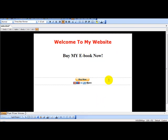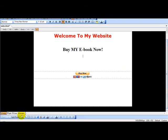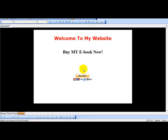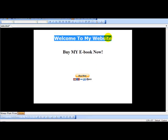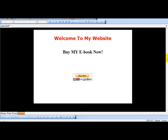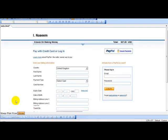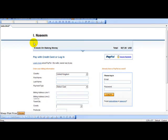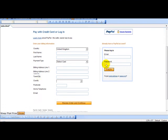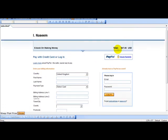And next is you simply upload this file to your web host. And then you simply have your PayPal button. So when the user clicks buy it now, they are simply taken to your page. So ebook on making money. So they can either pay by credit card or login. And it says $27.